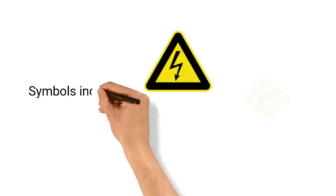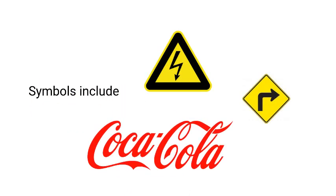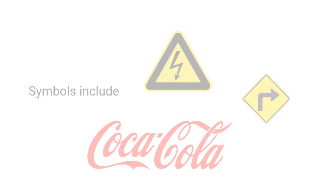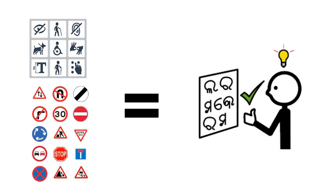Symbols are used widely in everyday life as a kind of visual language. Road signs, care symbols on clothing, or direction signs at an airport are examples of how symbols can convey information quickly and effectively.